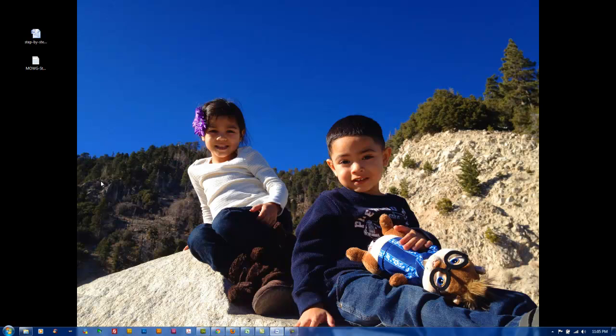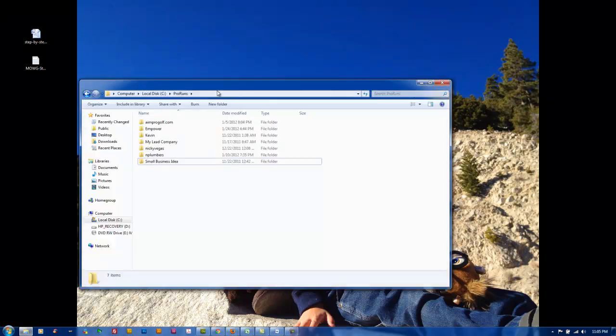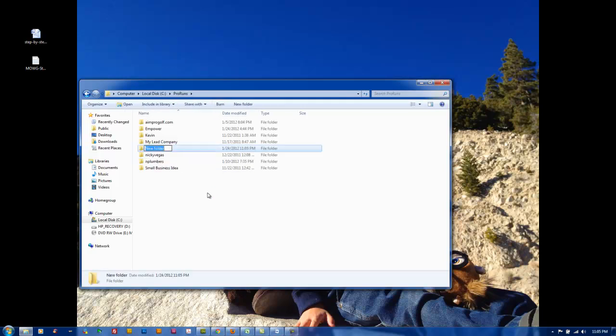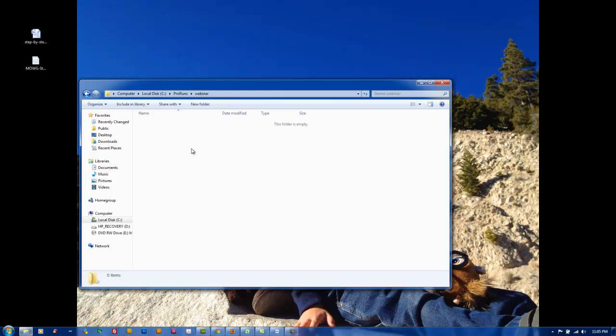The first step is to create a project folder. For me, I have all my runs go into my C drive in a folder called Pro Runs. In here, I'll create a folder - choose New Folder, or you can right-click and pick New and then pick Folder. I'm just going to name this Webinar so I have an idea of what's going on.